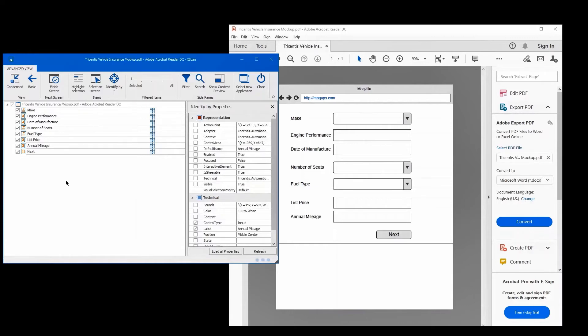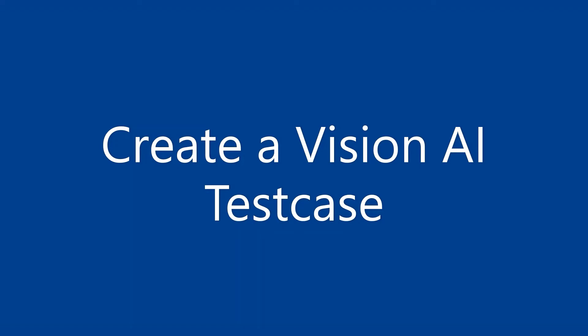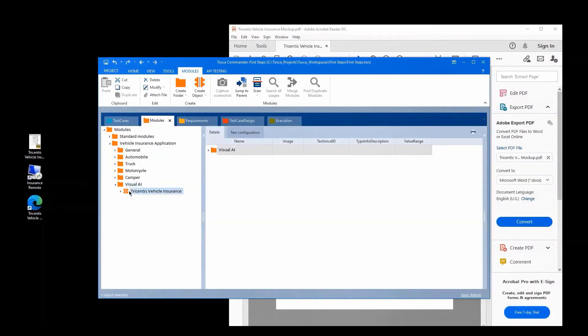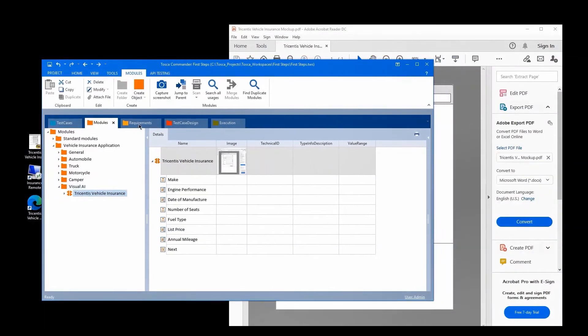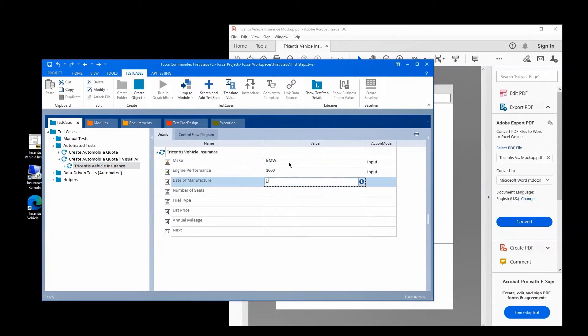As a next step, when we have our finished module, we can now create a test case in Tosca like we always do. We open the module that we just created, drag it into our test case section, and insert all the data as needed for our test case.